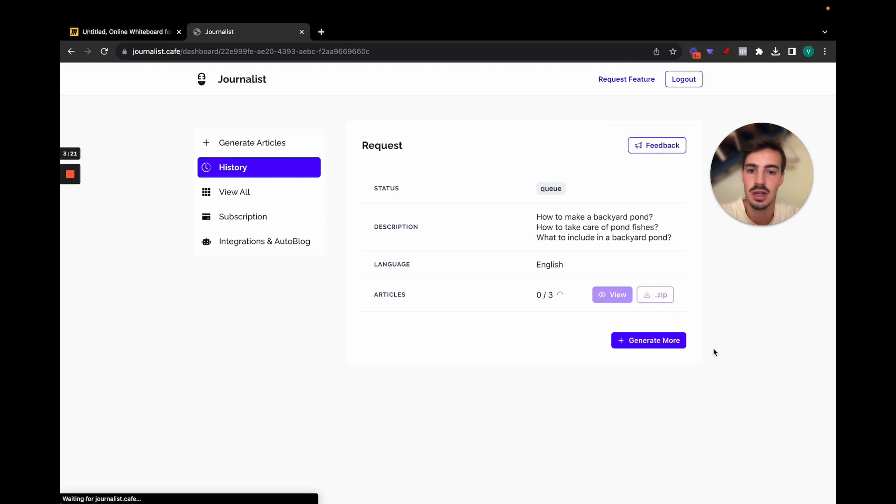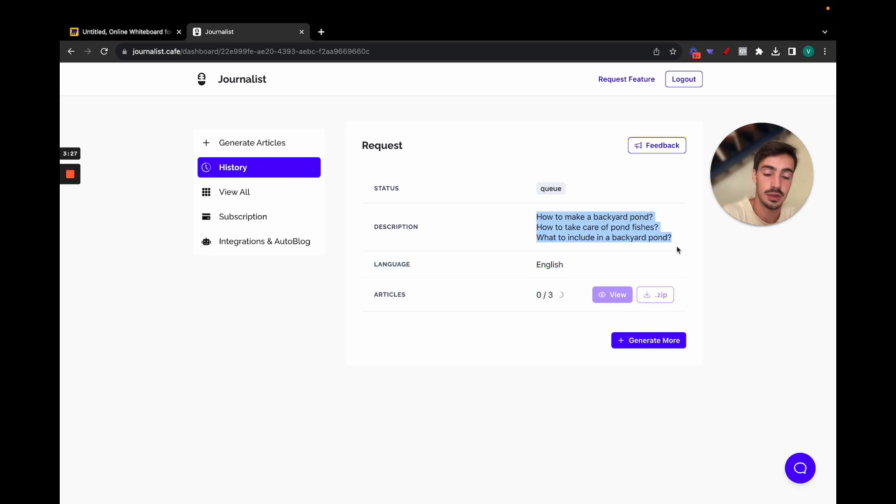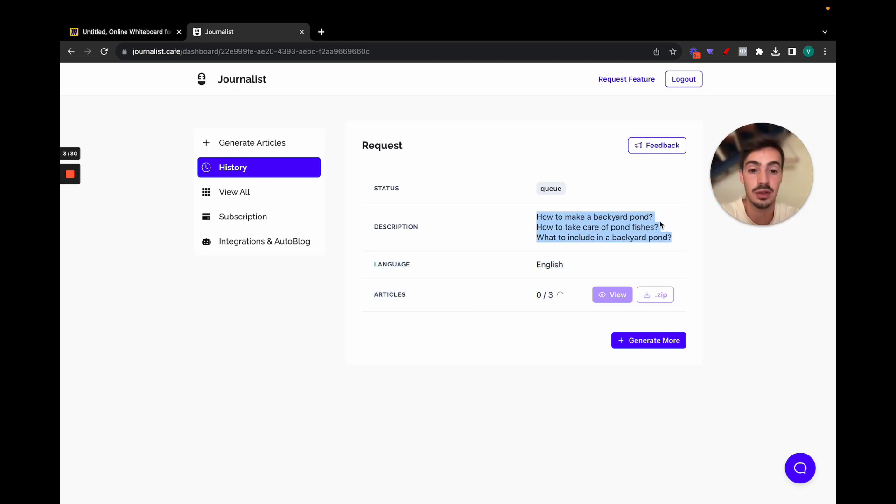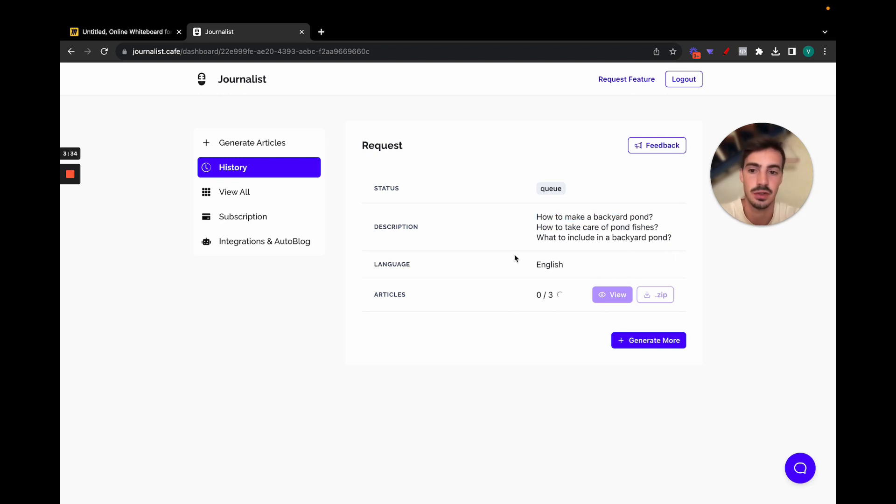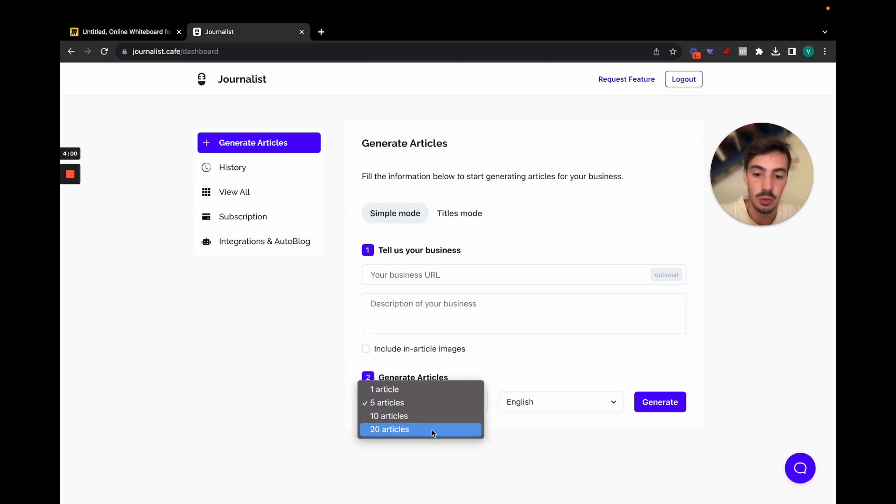So let's do English and let's hit generate. Now wait a few seconds, this should take about a few seconds to generate. The articles will be generated about these three titles right here. So the tool is going to take the titles and then generate the articles based on the titles. Let's just wait here a few seconds for this to generate.